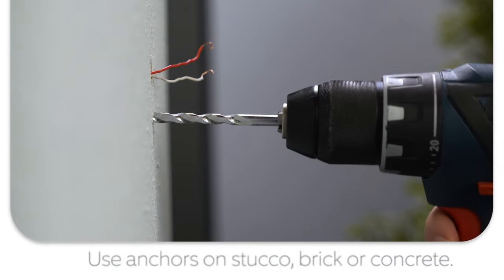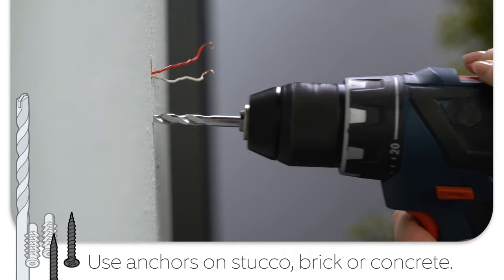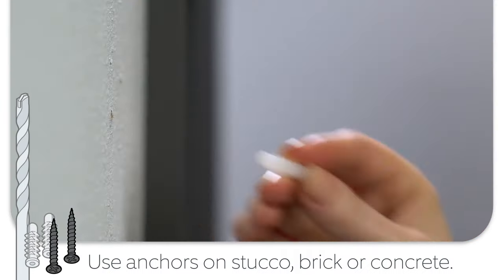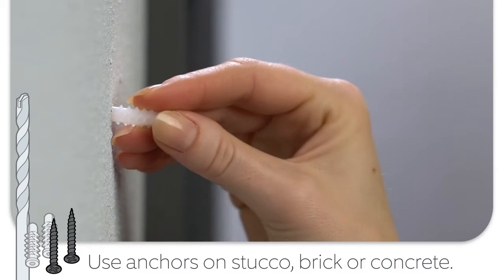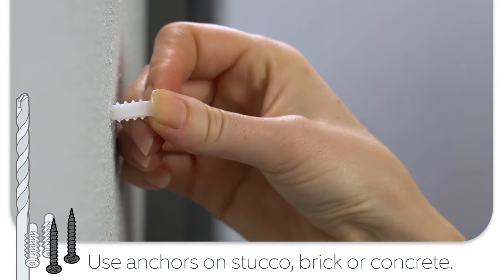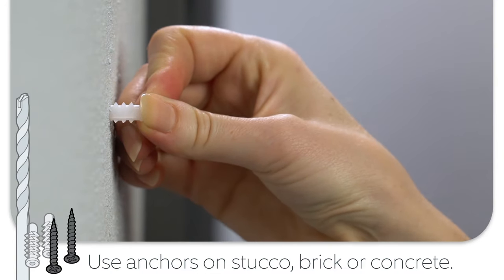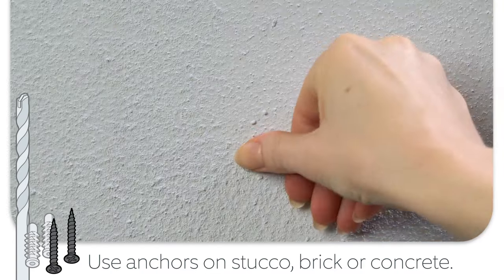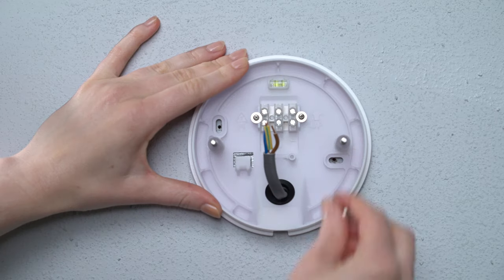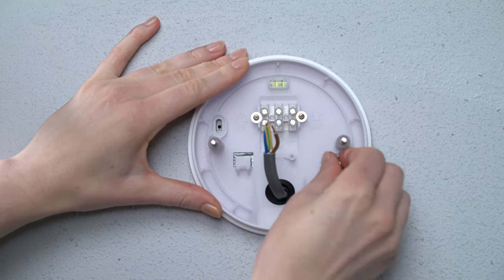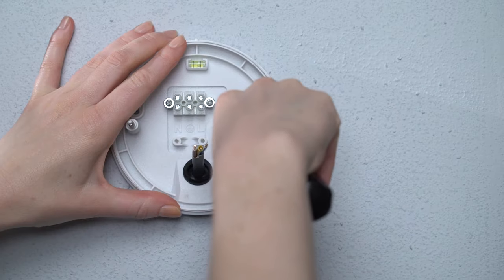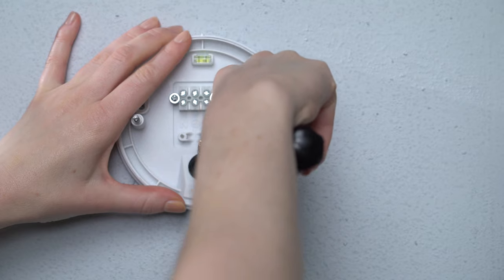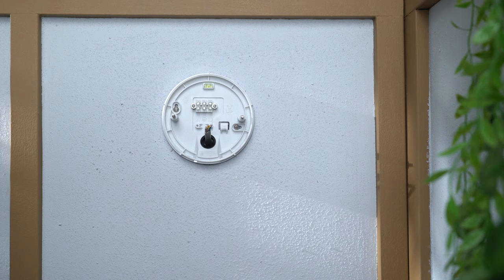If you are mounting on a hard surface, like brick or stucco, pre-drill the marked holes with your power drill and a 6mm masonry bit. Then, push the included wall anchors into the holes. Now, you can use the included screws to secure the mounting plate.